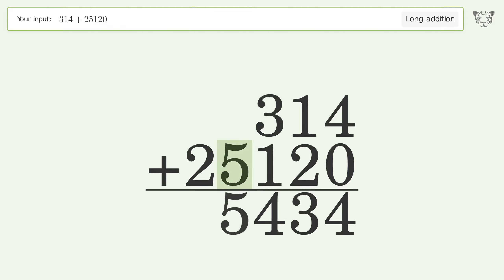Write 5 in the thousands place, write 2 in the ten-thousands place. And so the final result is 25,434.